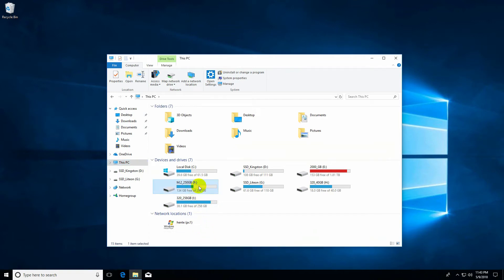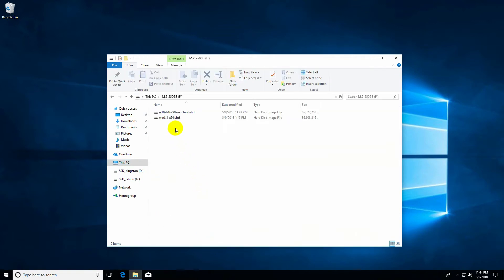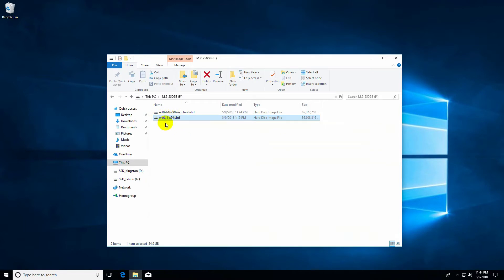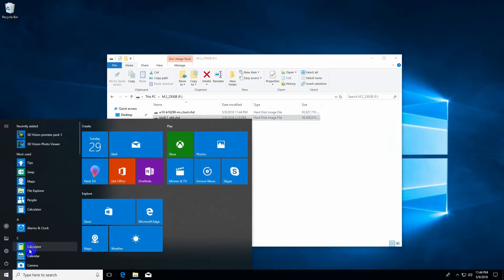Here in File Explorer on this drive I have a virtual hard drive. Currently the partition inside it — which is the C drive — is too small, so let's go to the Start Menu.